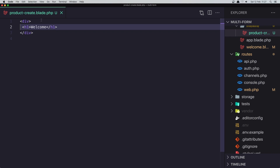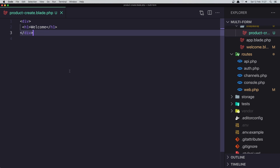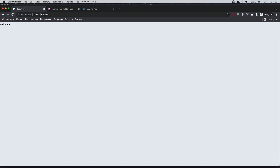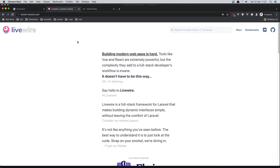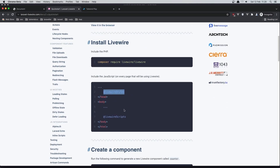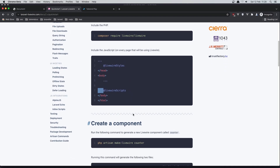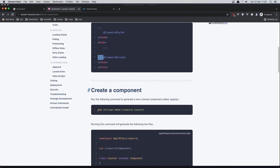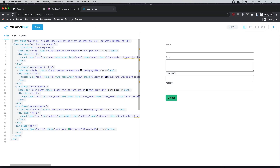Right now the ProductCreate component just has the welcome view. To install Livewire it's very easy — you just run composer require livewire, add Livewire styles and Livewire scripts, and that's it. You also create the component with PHP artisan make:livewire and the name of the component. I have also prepared the form HTML for our project.